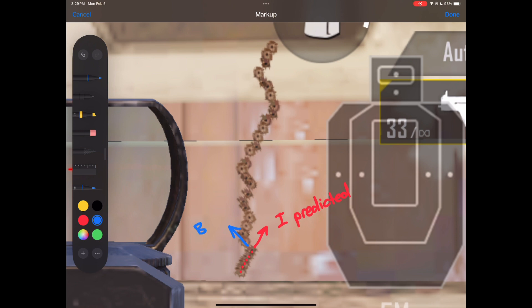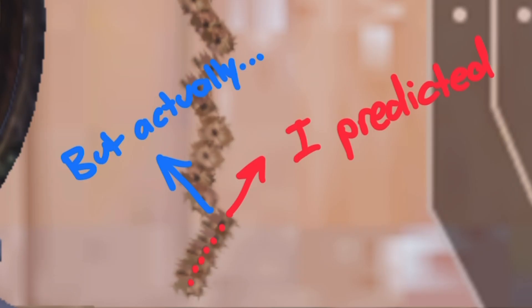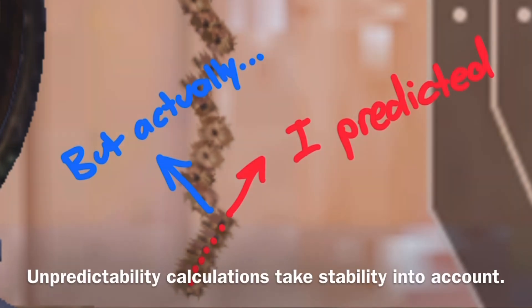an even better way that fully captures the gun handling of a weapon is to simply look at the unpredictability of the weapon when you fire it. And the added benefit of using unpredictability to measure gun handling is that it also takes stability into account.